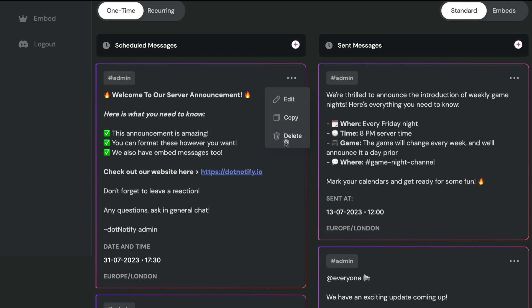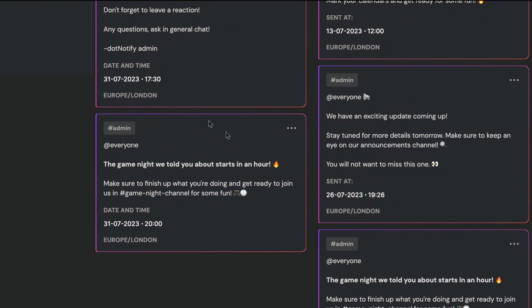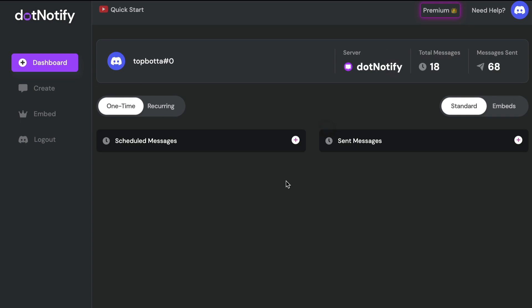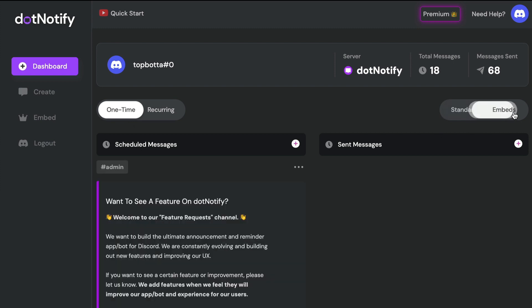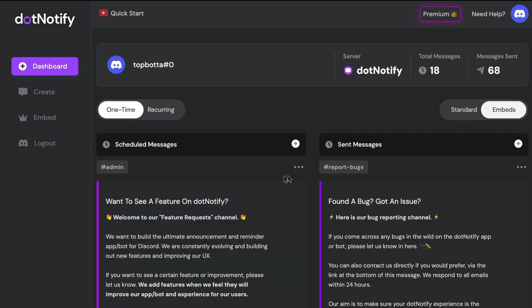Underneath copy there's also the option to delete. If there is a message you no longer want, you can simply click delete and that will remove it from your account so it won't be sent. For our one-time messages, our standard messages and embed messages follow the same feature set — so on embed messages you can edit, copy with one click, or delete as well.